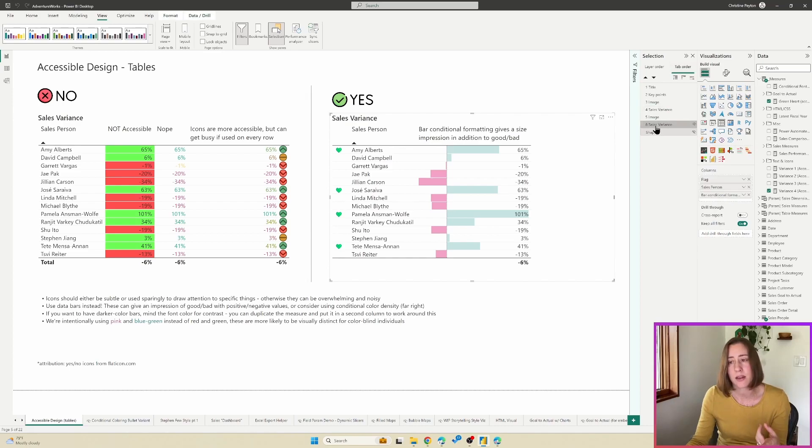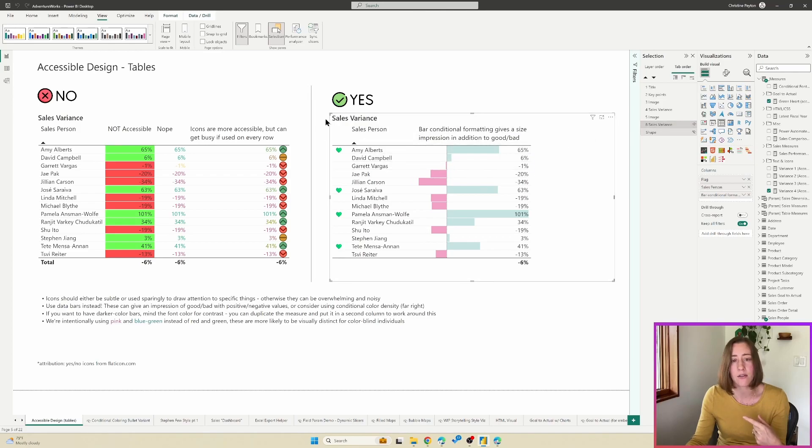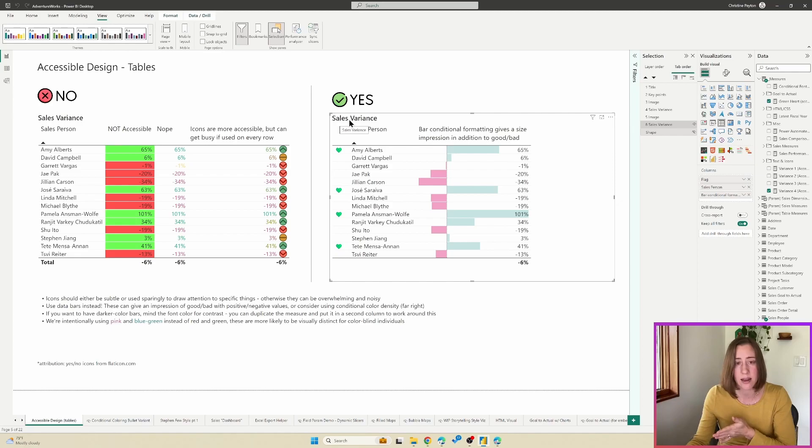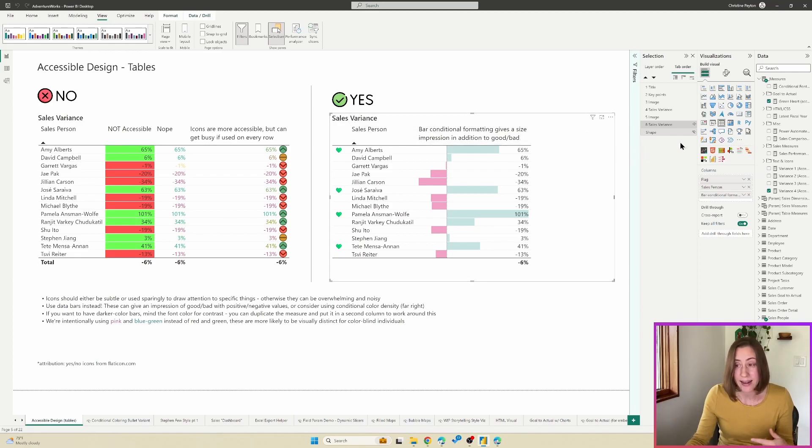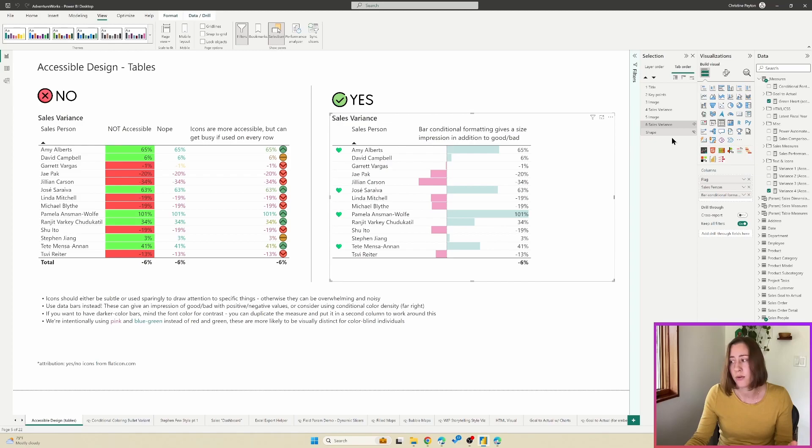And so oftentimes if you start adding a couple visuals and playing around with things, it almost never ends up in the order that you want it in. So you can drag to rearrange these. You can rename them. If you rename them here, it will change the title that you have on your visual.